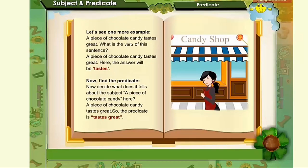Let's try one. A piece of chocolate candy tastes great. What is the verb of this sentence? A piece of chocolate...